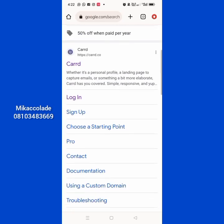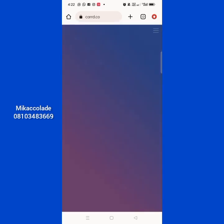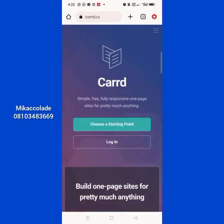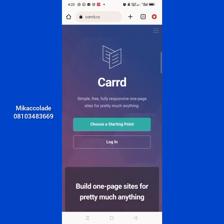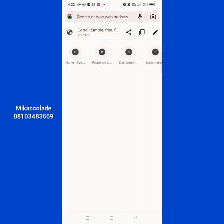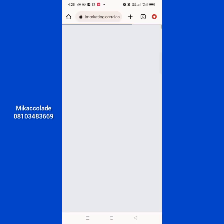Card.co — this is the website right here. They have free versions and premium versions. I've been using the free version and I really love it so much. I've created a lot of sites using the free version and I've helped a lot of other marketers create landing pages for their Facebook ads — for lead generation, maybe they want to give out something for free. Let me show you some of the landing pages I've created using Card.co.